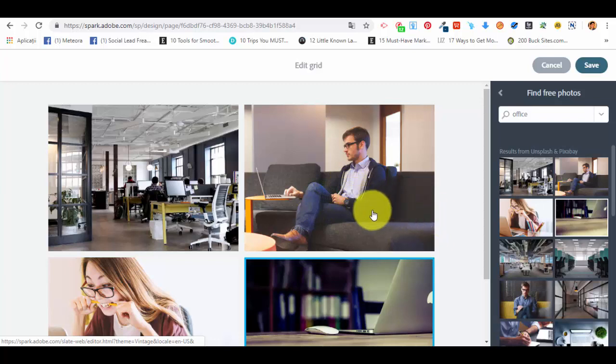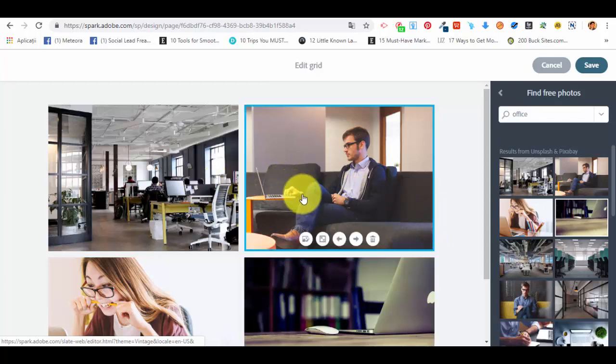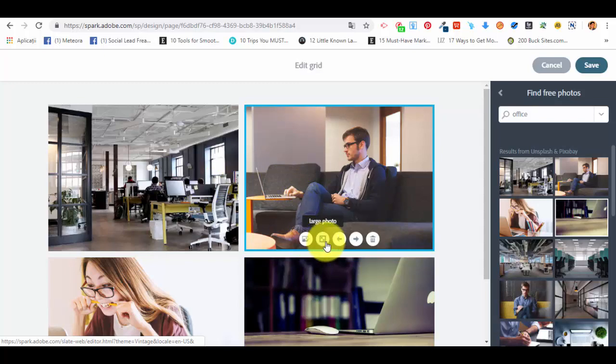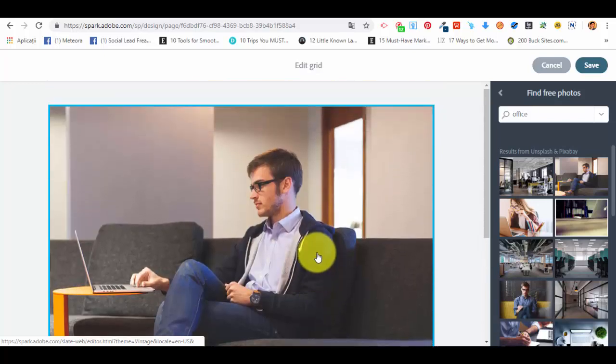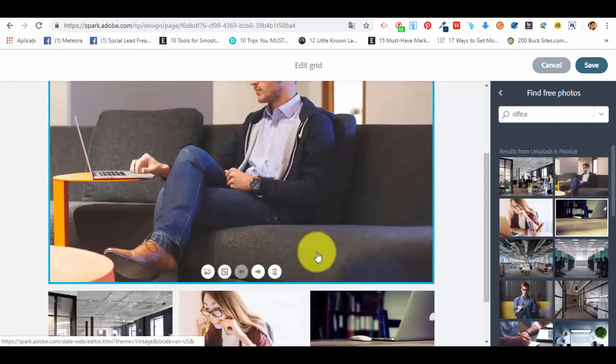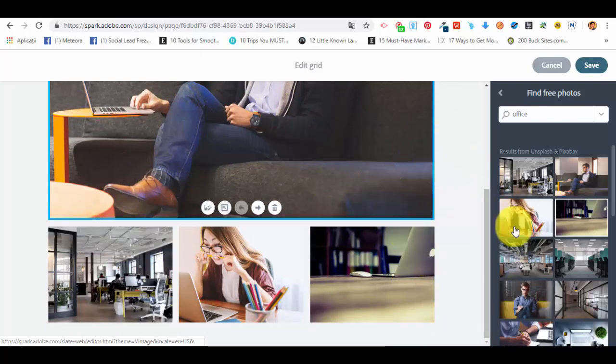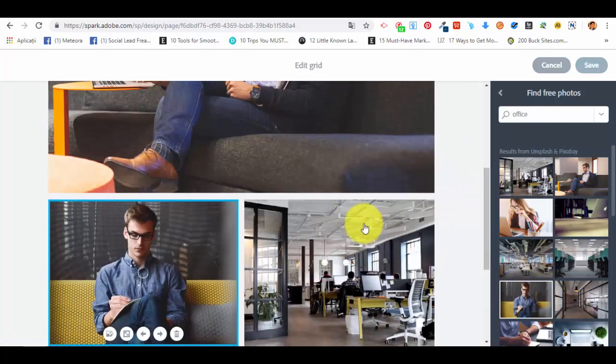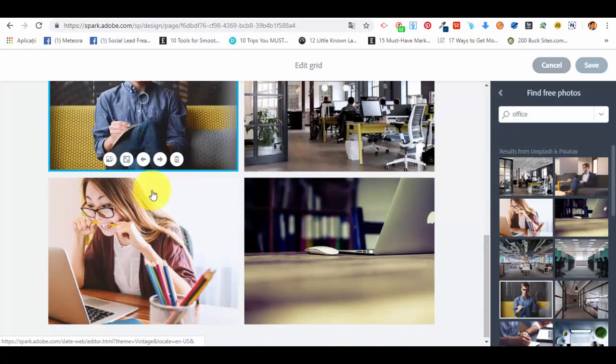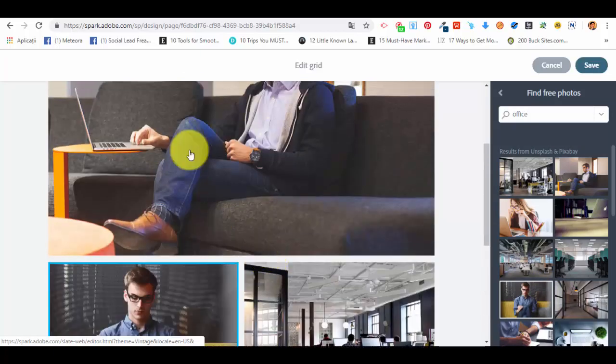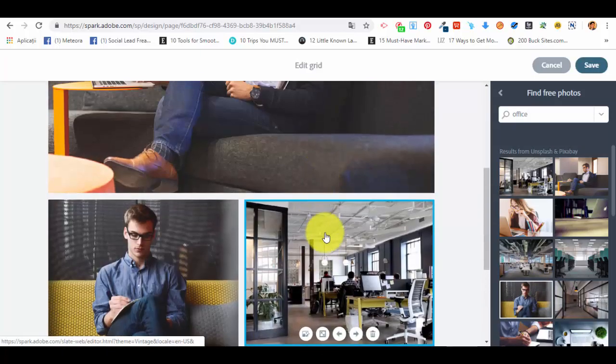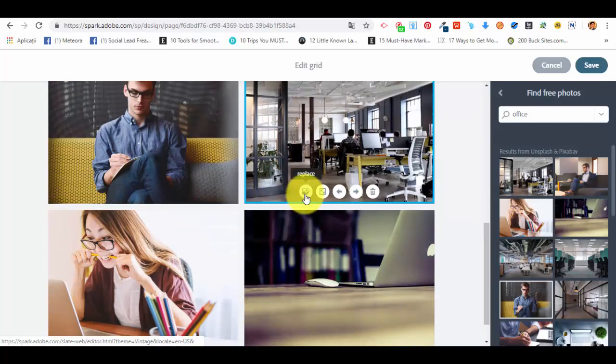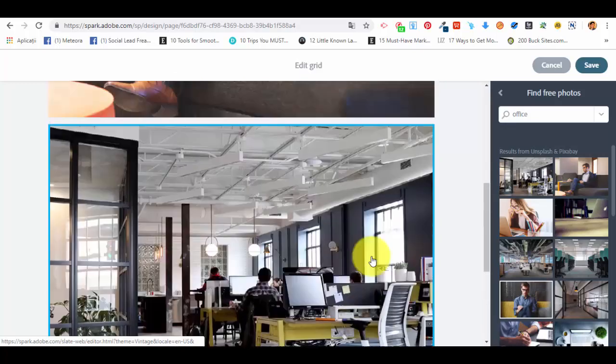If we select one of the photos from the grid, we can enlarge the photo. By enlarging the photo, we are creating a different type of grid, as you can see. Let's add another photo so it's even more clear. This is how the new type of grid will look like. If we select another photo and we want to enlarge this one too, we will have two large photos and three smaller photos.